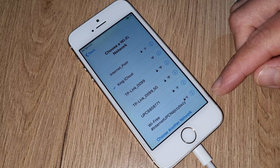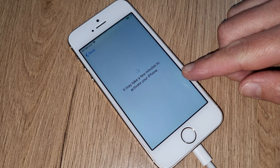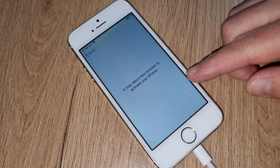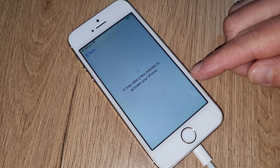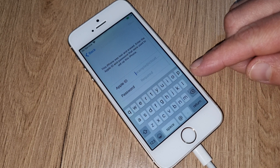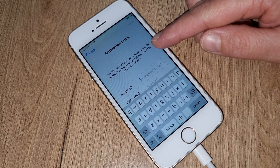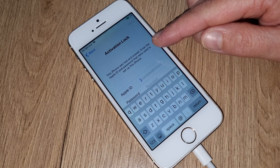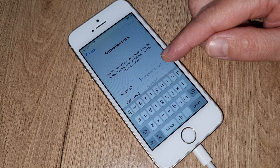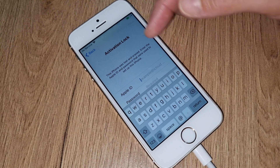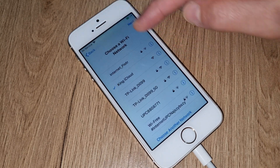Now we'll see if your iPhone is iCloud locked or iCloud unlocked. As you can see, this iPhone is exactly iCloud locked — means it is locked. Next step, what we will have to do...